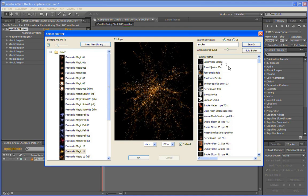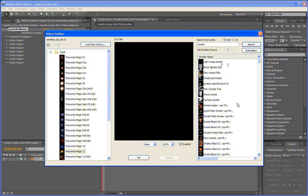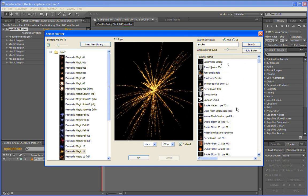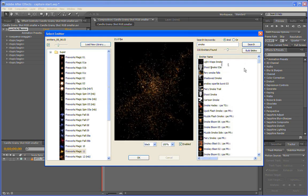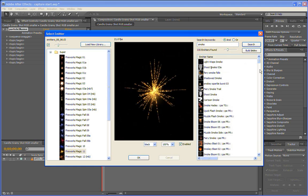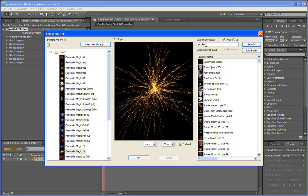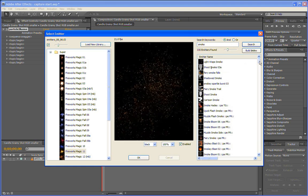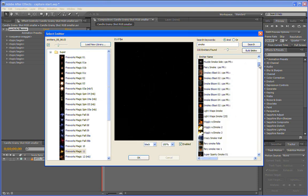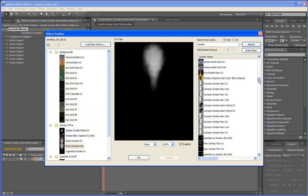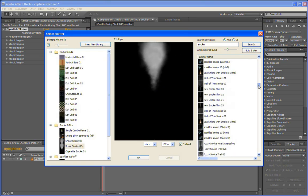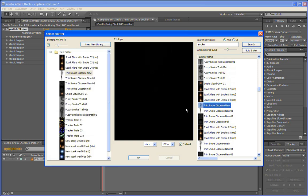So once the search index data is built, and that doesn't happen every time, that only happens the first time or when you actually click the Build Index button to rebuild your search data. And now it shows me my results of my search, which is about 300 plus emitters that have smoke in the title. And I'm looking for something that's kind of wispy and thin. So here's a thin smoke disperse. I'm going to go ahead and use that.